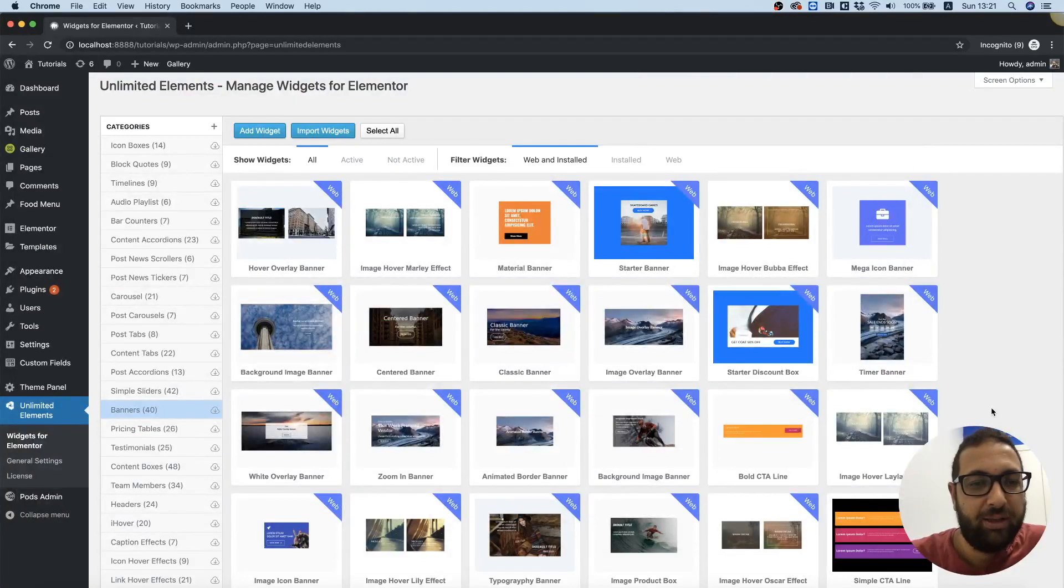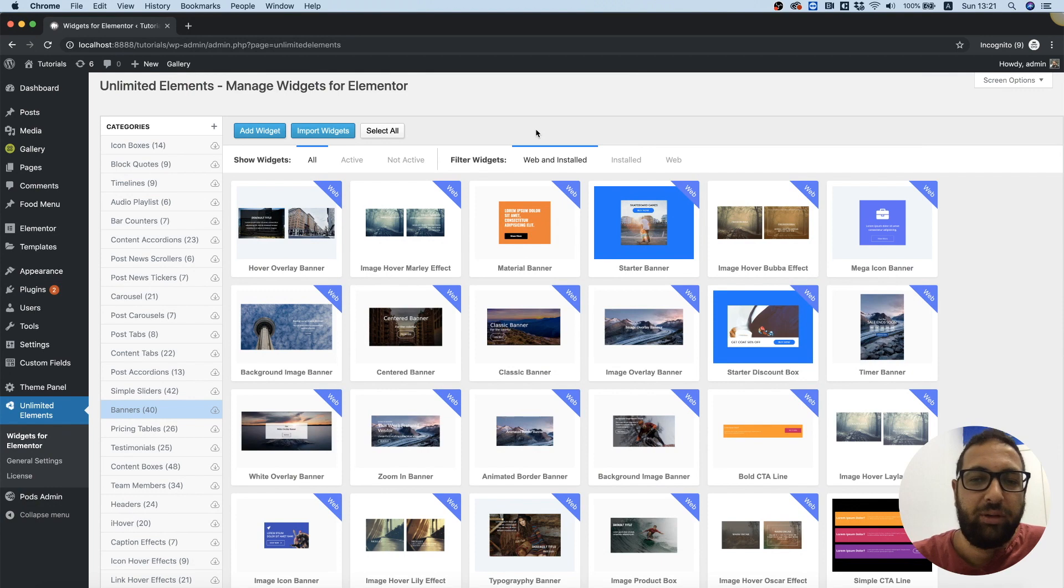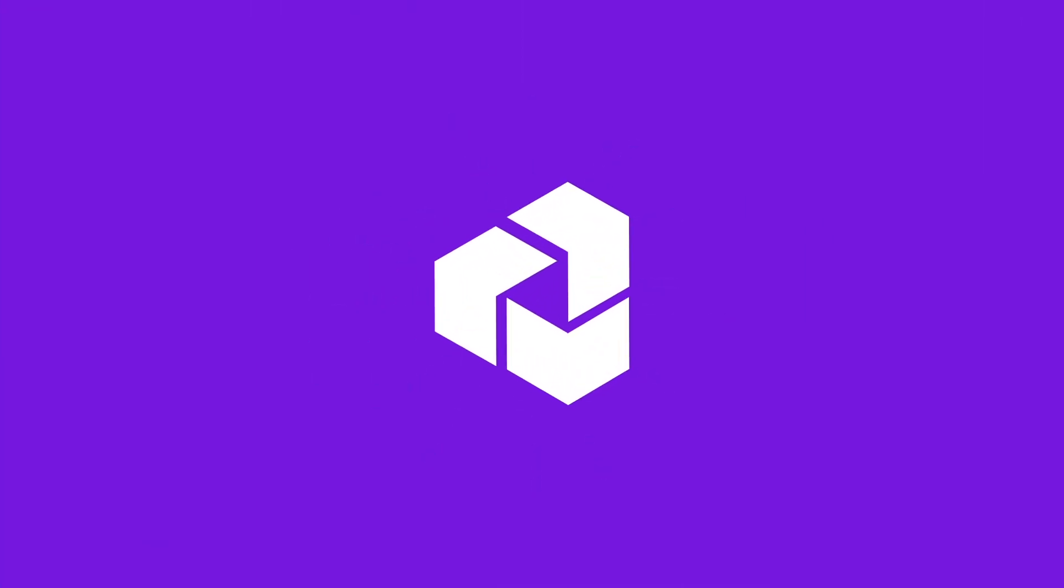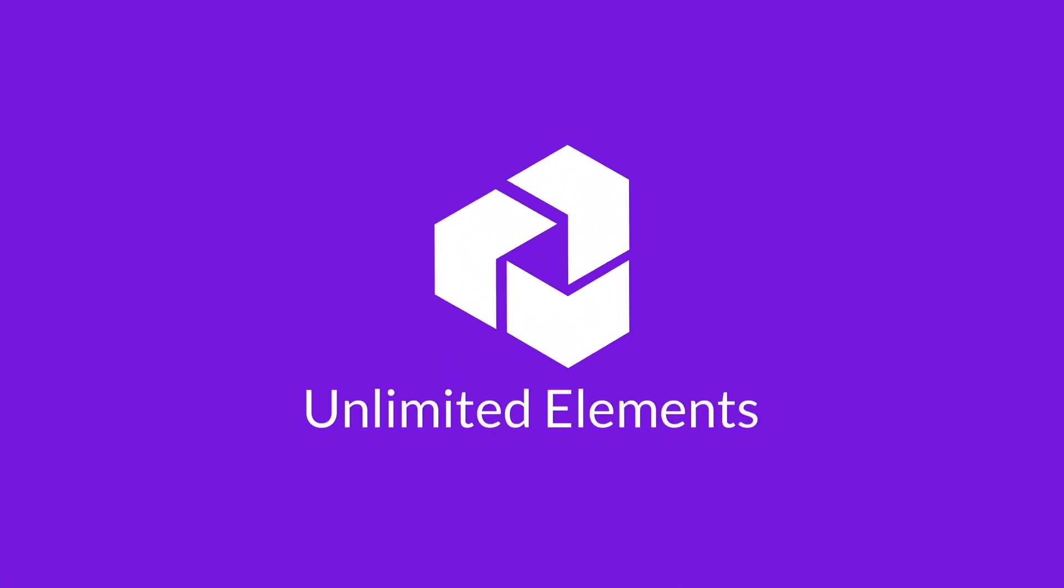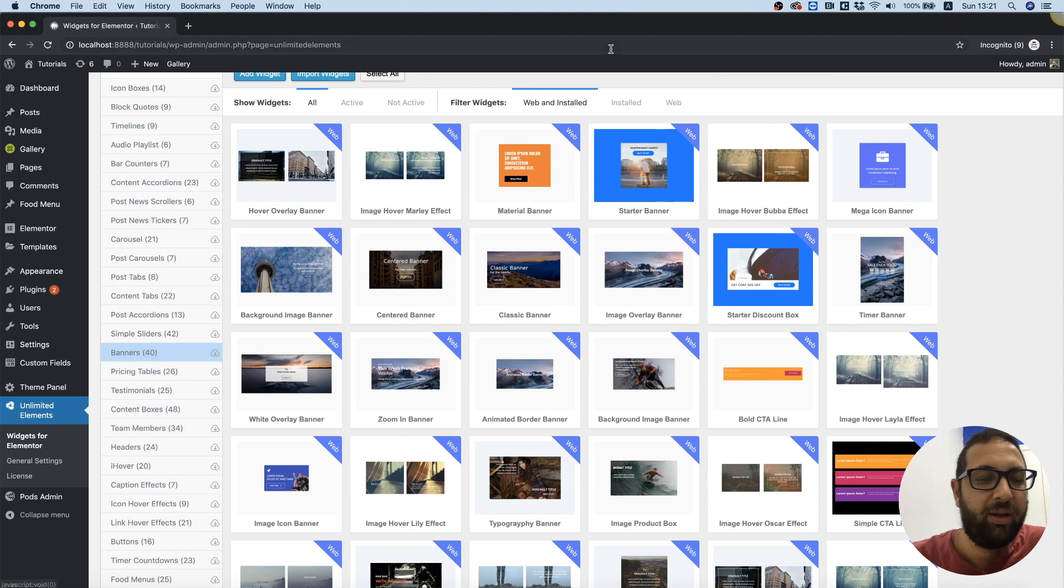Hi and thanks for joining. It's Amit from Unlimited Elements. In this tutorial, I'm going to show you how to use the banners from the widget library of Unlimited Elements. I'm inside of Unlimited Elements, inside of the banners category.